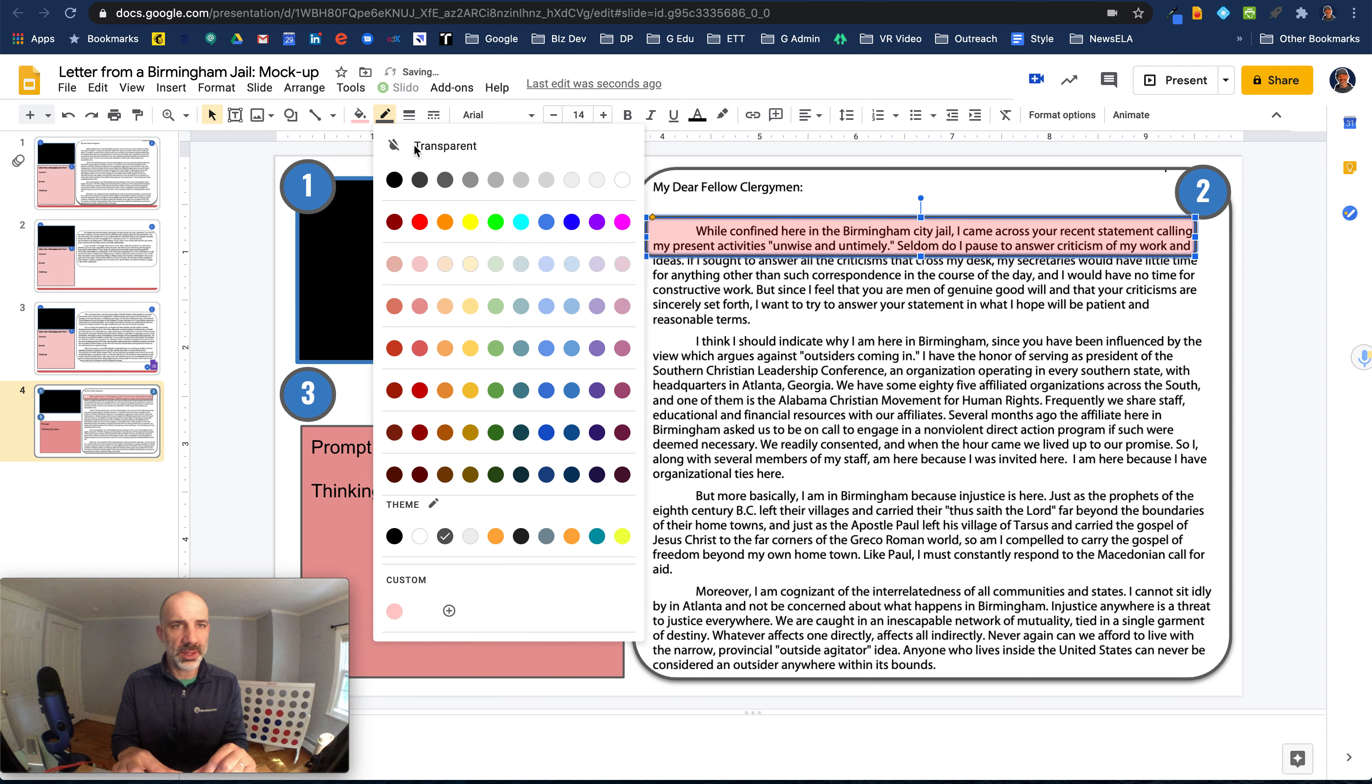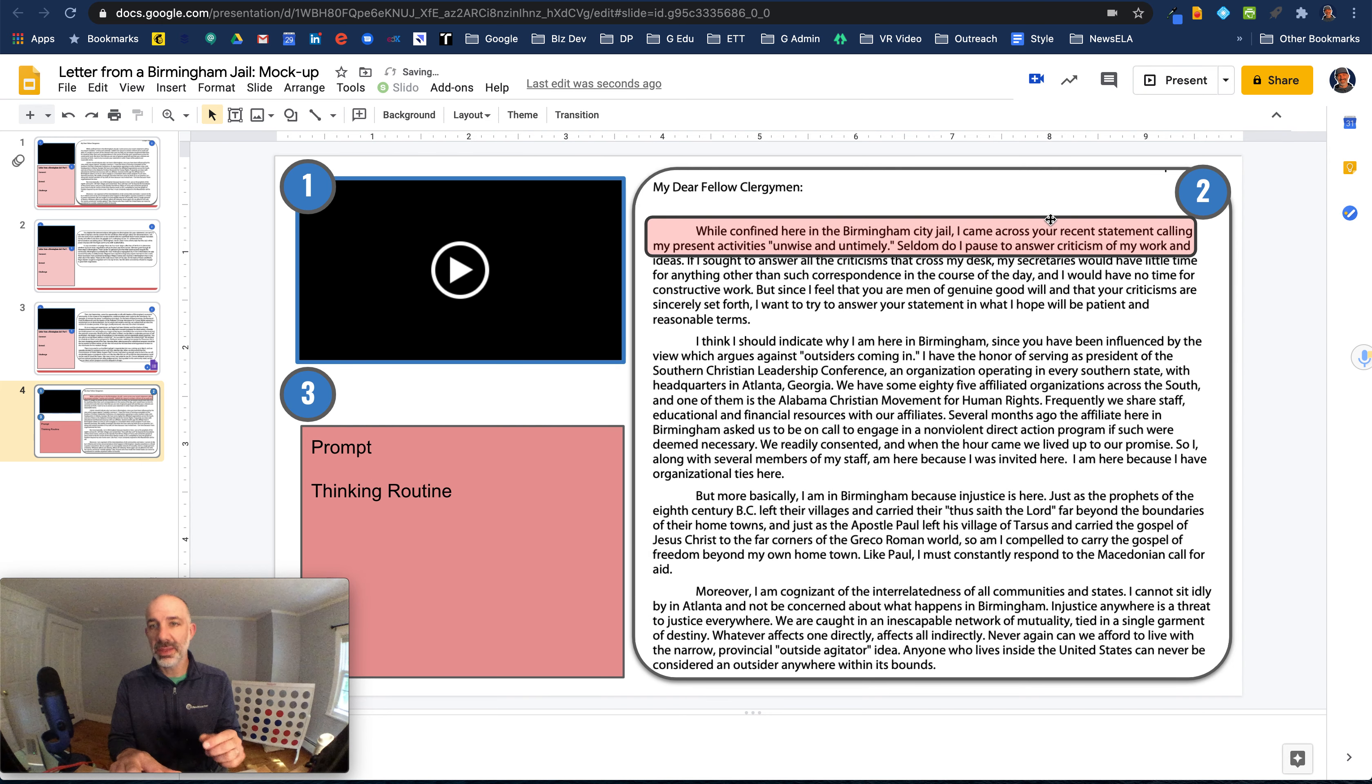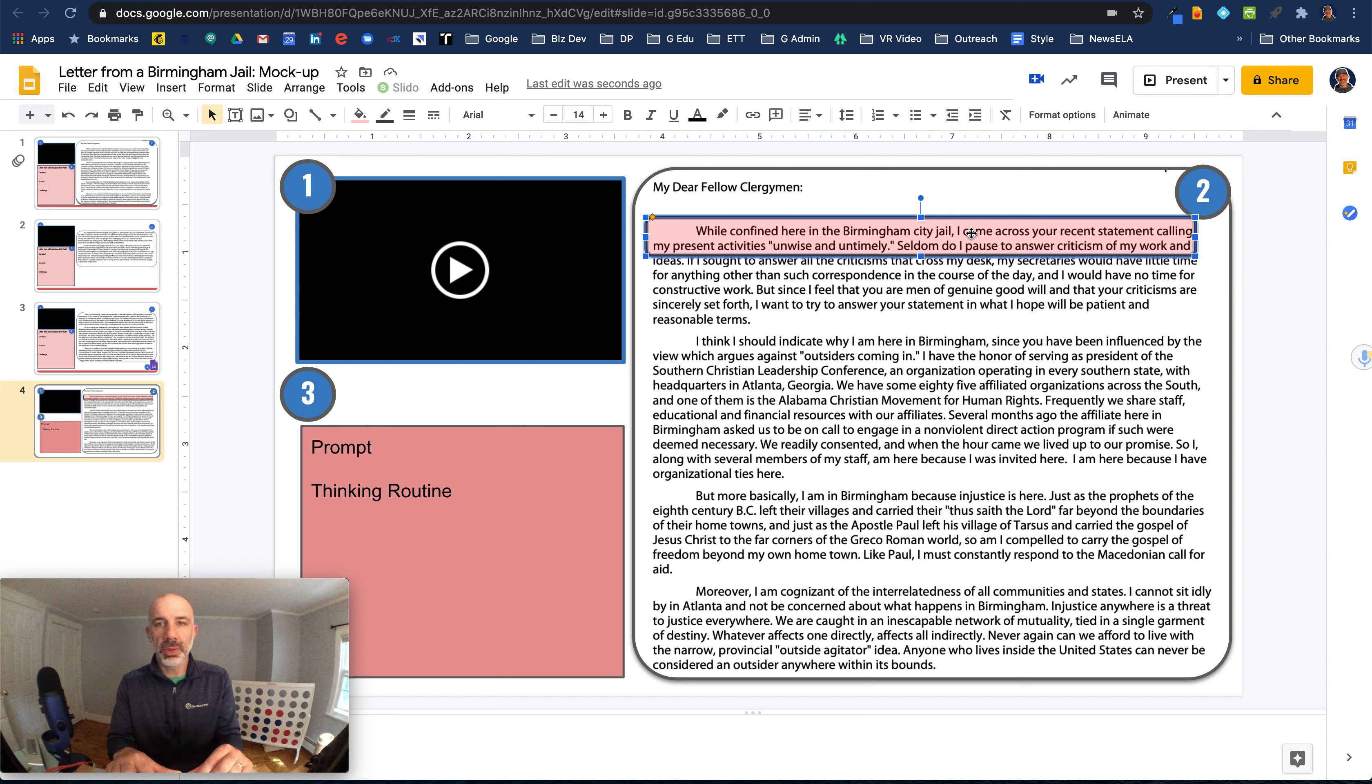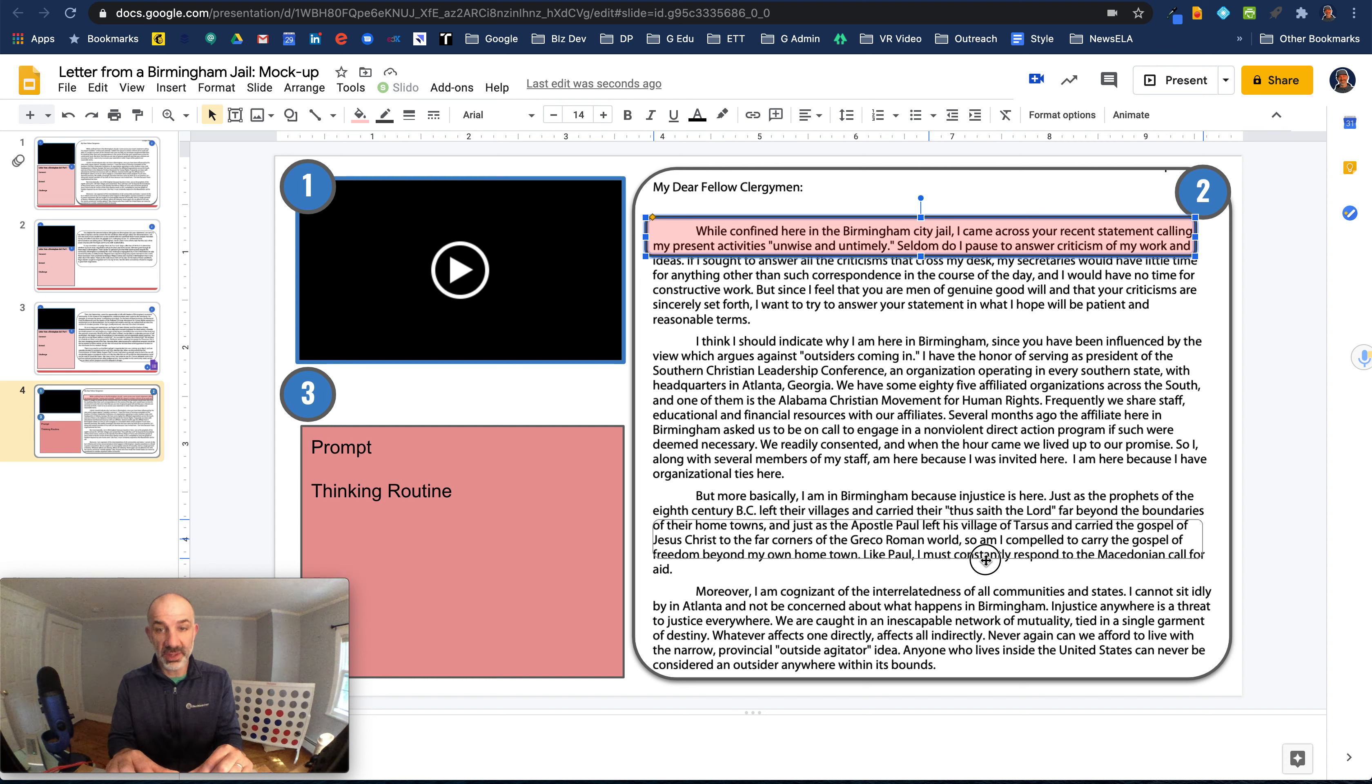I'm going to add a little bit of border weight. I like using like a dark gray. So now I've made the kind of like a clickable, movable, semi transparent shape that students could use to mark this up.